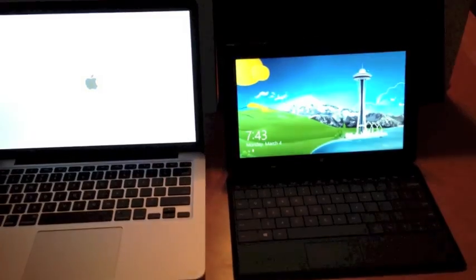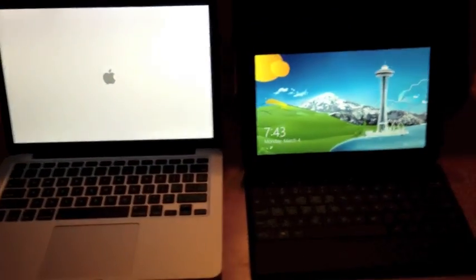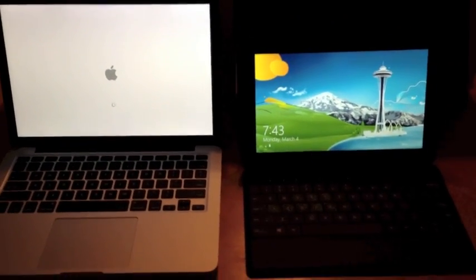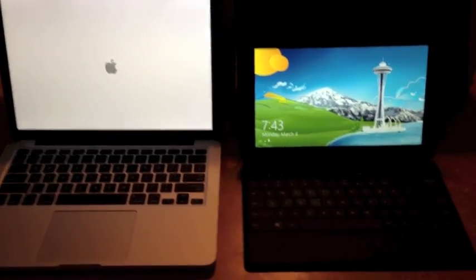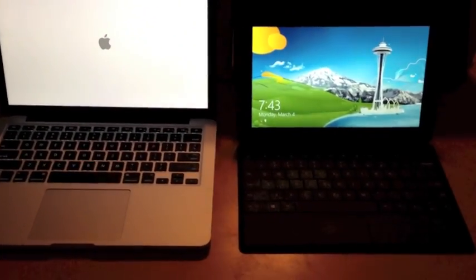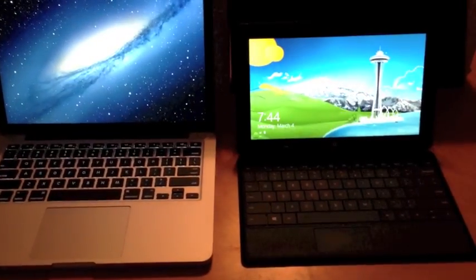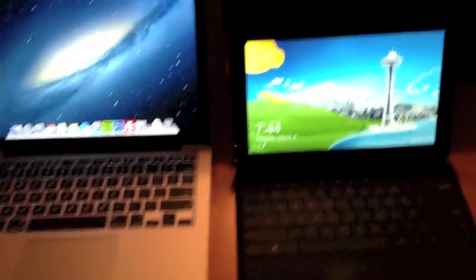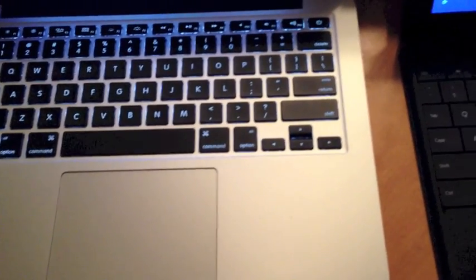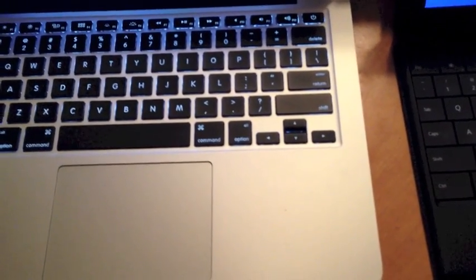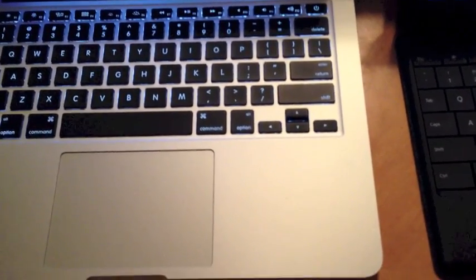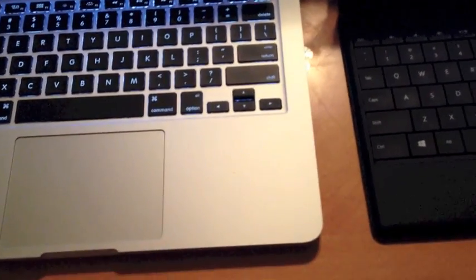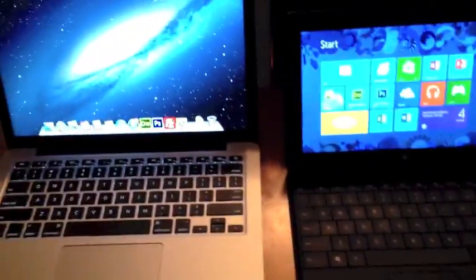As you can clearly see here, the winner is the Surface Pro. It did start right away. All you have to do now is go ahead and log in. So let's go ahead and log in here. I'm going to go ahead and put in my information so that way I can log in. And then we're going to do a quick shutdown of both devices.